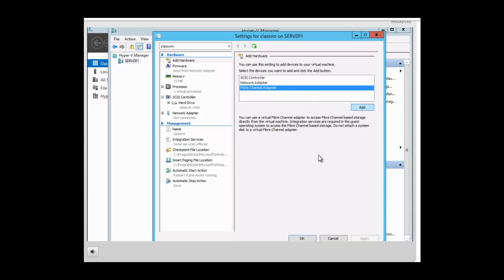Before we click on add, let's notice the description. You can use a virtual fiber channel adapter to access fiber channel based storage directly from the virtual machine. Remember that in Hyper-V 2.0 we were not able to connect the VM directly to a storage area network. But now with the new virtual fiber channel feature in Hyper-V 3.0 we're now able to do this.